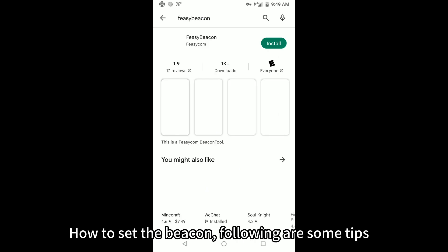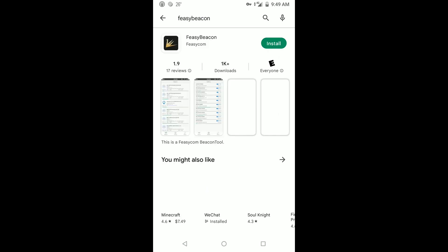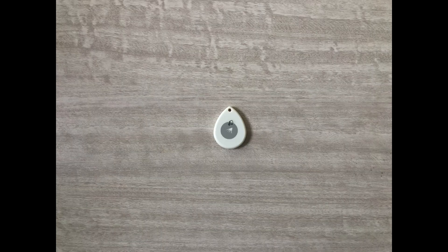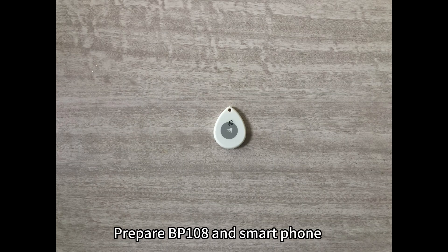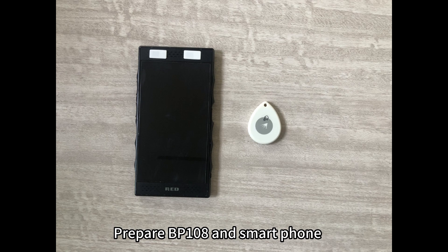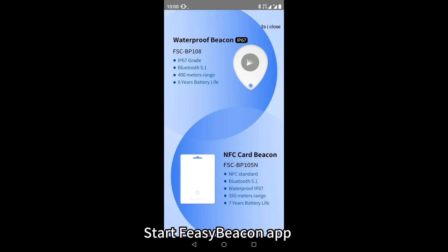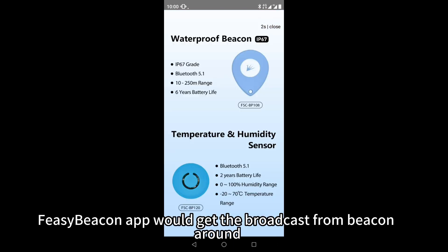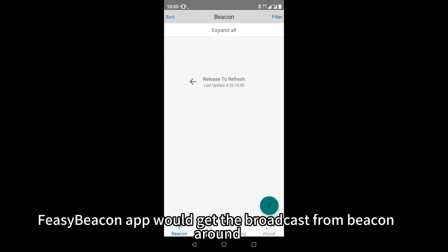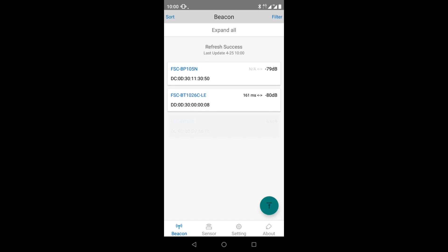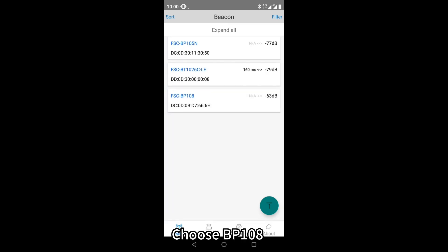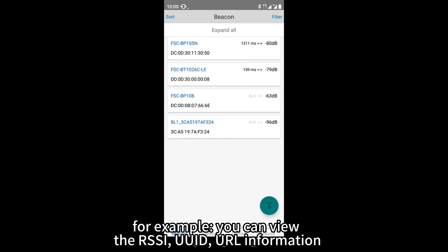How to set the beacon? Following are some tips. Prepare the BP-108 and a smartphone. Start the Fizy Beacon app. The Fizy Beacon app will receive the broadcast from beacons around. Choose BP-108 for example.